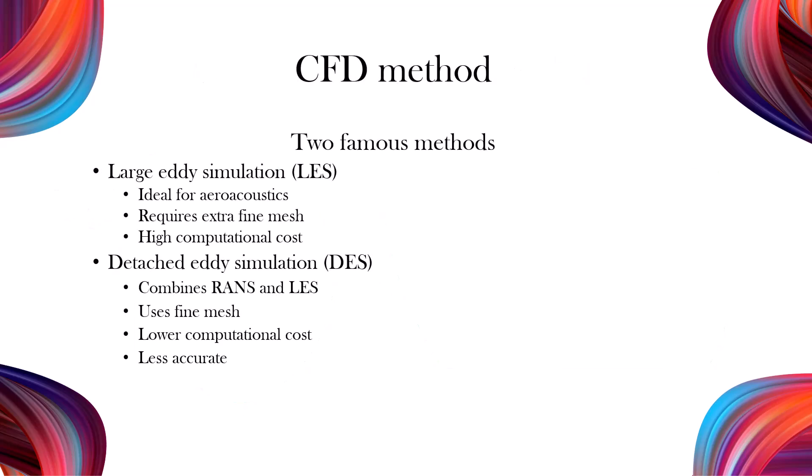Large eddy simulation, or LES, excels in simulating turbulent flows and noise, making it the best choice for aeroacoustic analysis. A very fine mesh is needed to capture detailed turbulence scales. Due to the fine mesh and turbulence modeling, LES is resource-intensive.